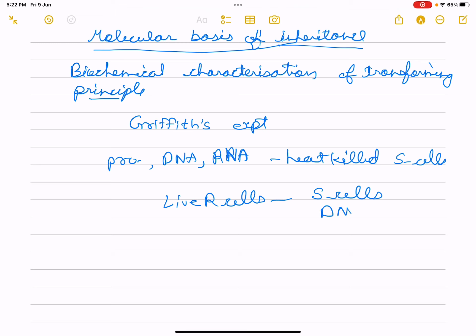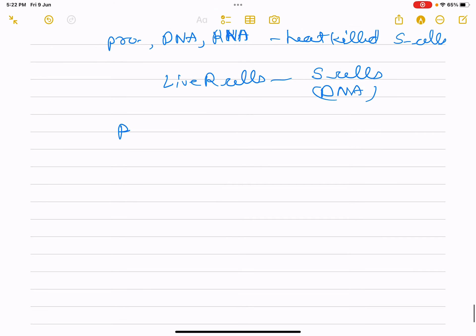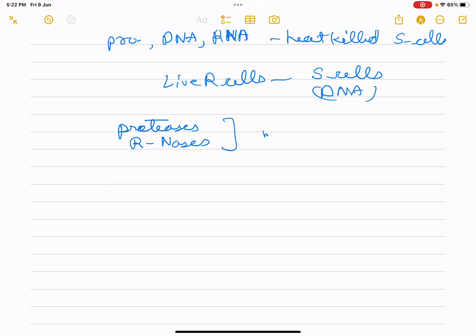The DNA would cause transformation. They also discovered that protein digesting enzymes like proteases, and RNA digesting enzymes (RNases), had no effect on transformation. So the transforming substance was not protein or RNA.